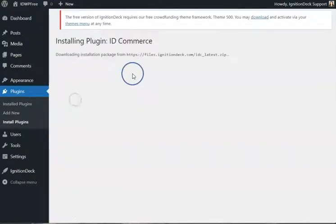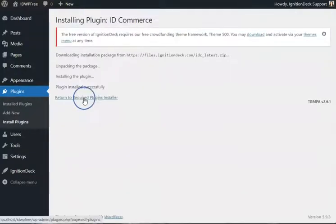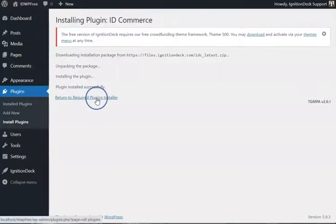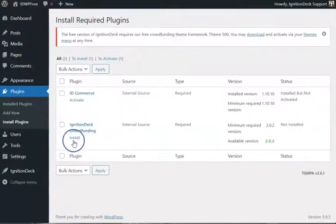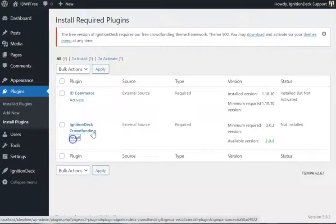Install IDcommerce. Click the Return to Required Plugins Installer. And install Ignition Deck Crowdfunding.